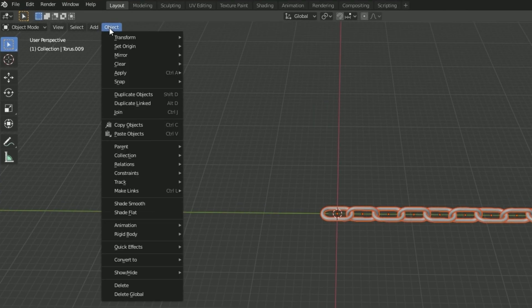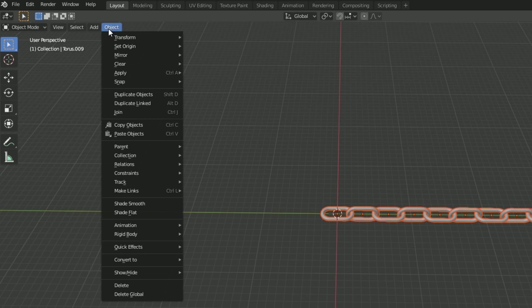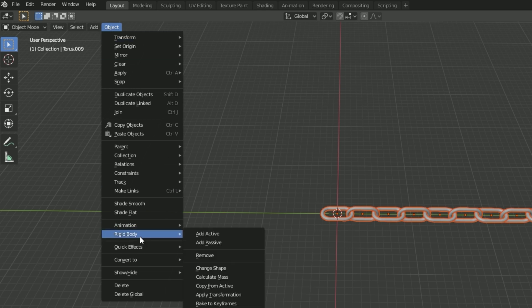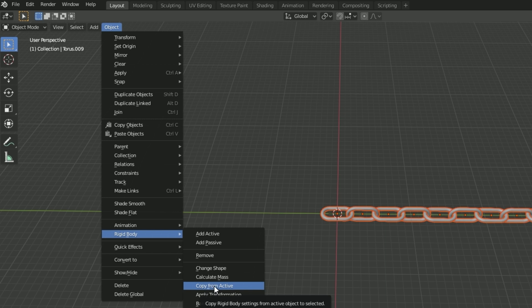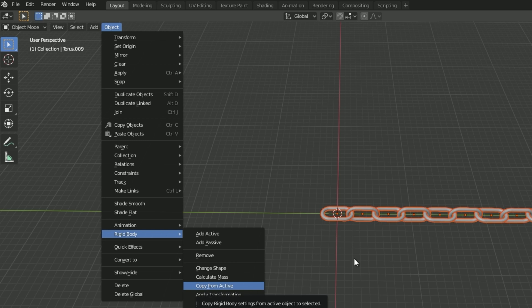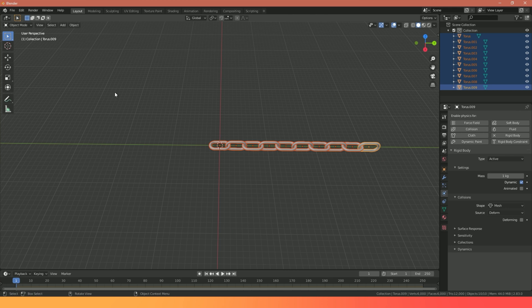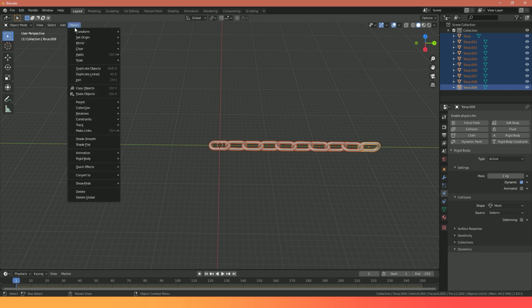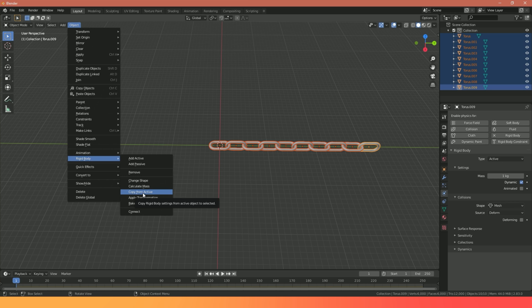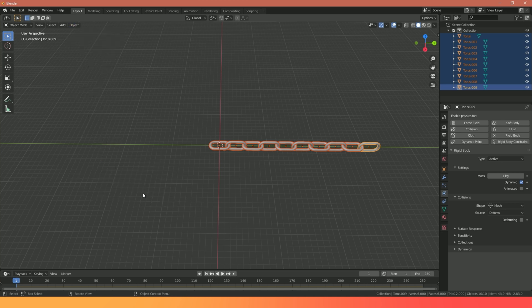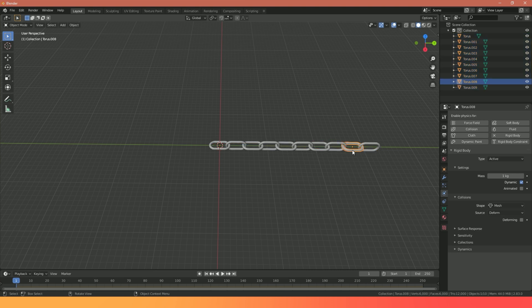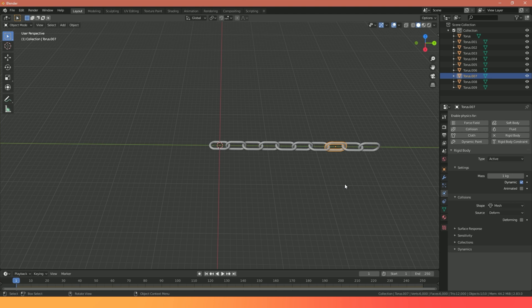I'm now going to go to Object, Rigid Body, and Copy from Active. So what this does is it basically copies the rigid body properties from one of these toruses, in this case this white orange one here, and copies those properties to all of the toruses that I've got selected at the time. So Copy from Active. Now if I select any of these toruses I should have my rigid properties set up.